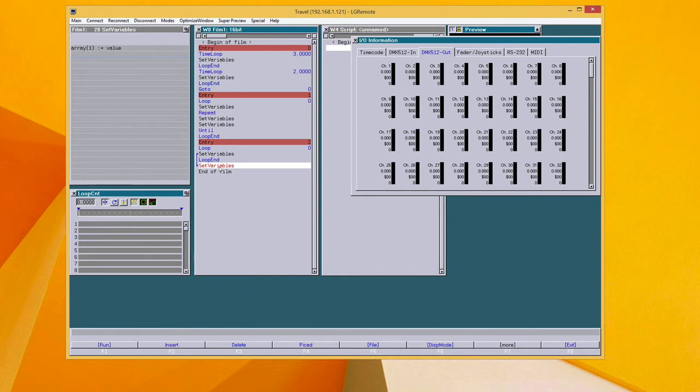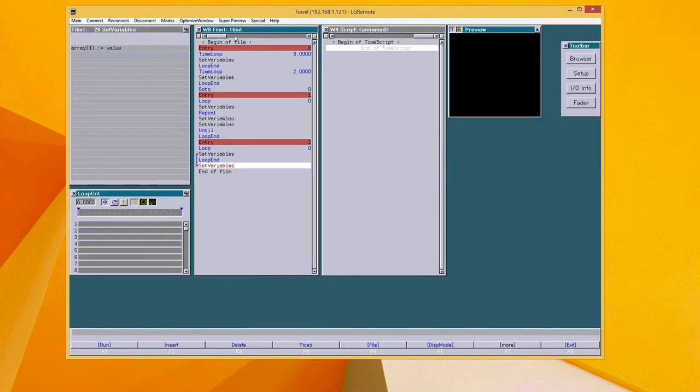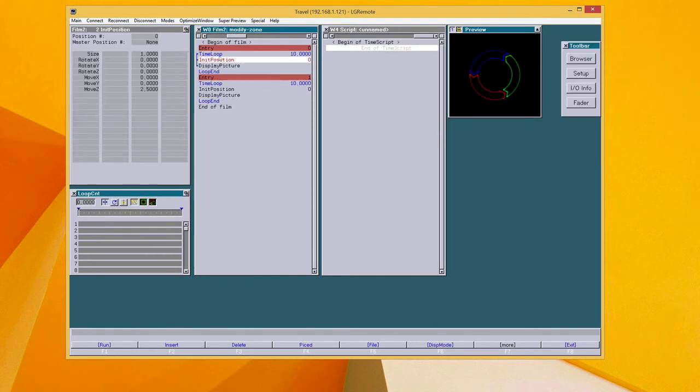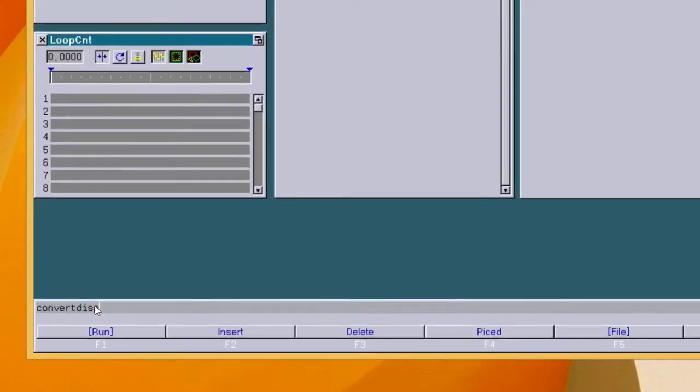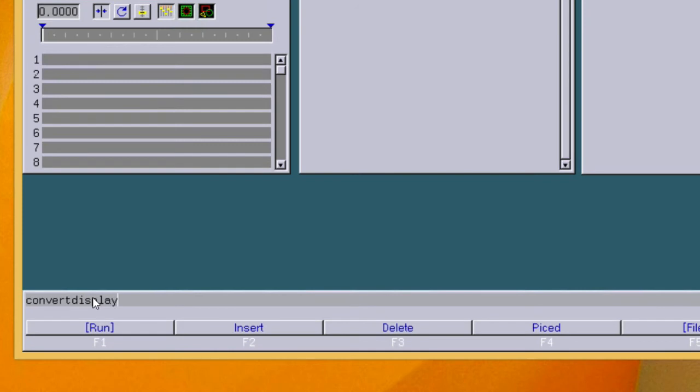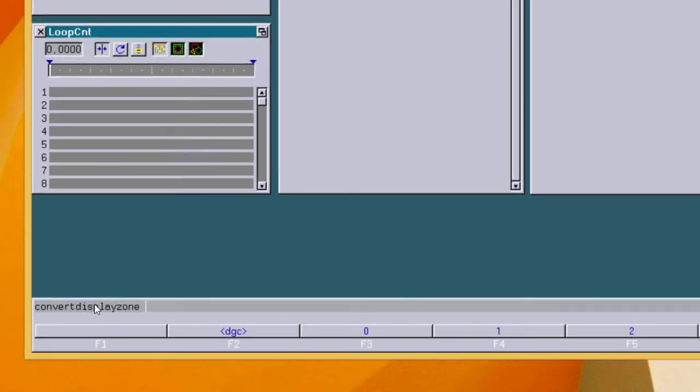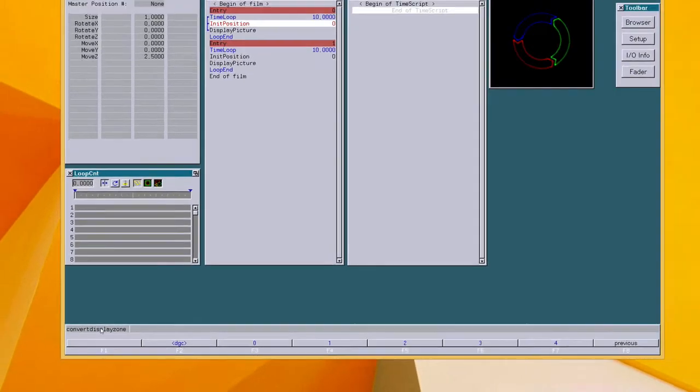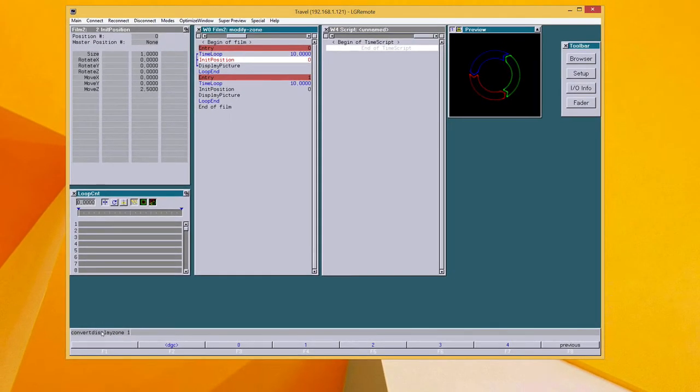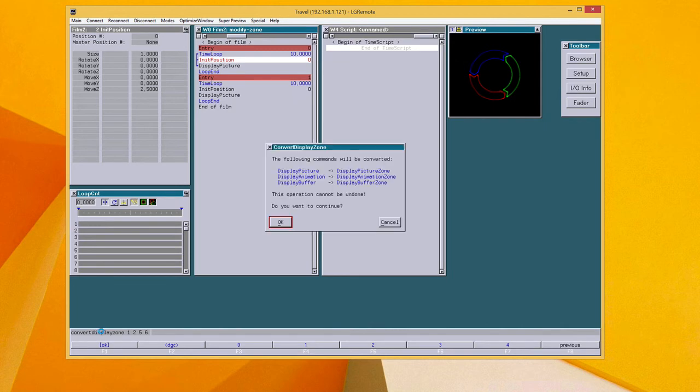There is one more feature inside the film editor and that is a new command for working with display zone commands. This one is for converting the display picture or display animation or display buffer commands into display zone commands. After the command, you need to define the DGC zones where the picture will be displayed in.